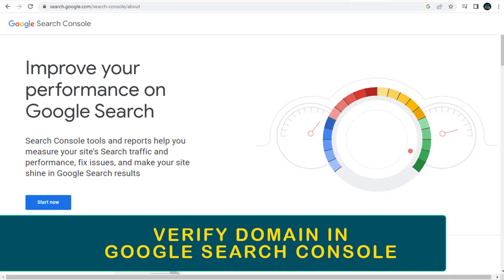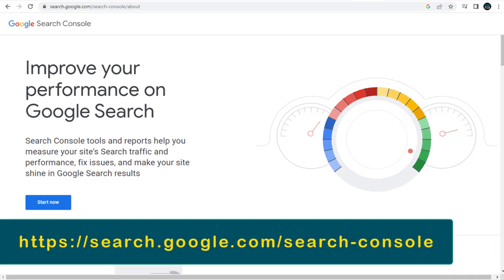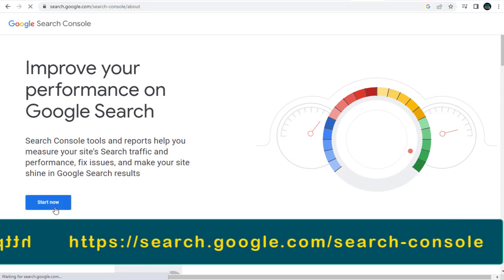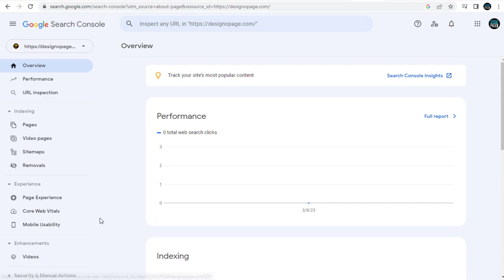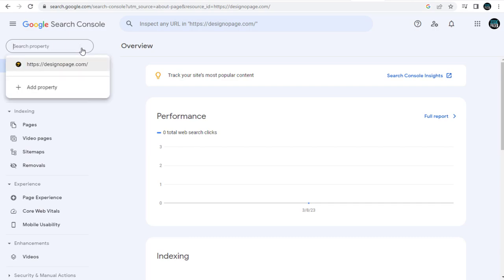First we need to go to Google Search Console site. Link provided in description section of the video. Once we are in Google Search Console site, to add a domain, we need to click here and select Add Property tab.